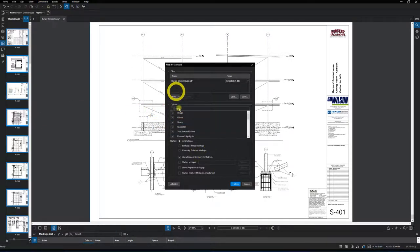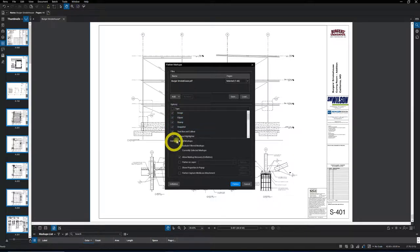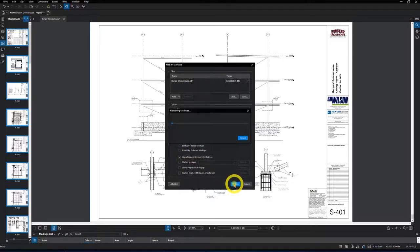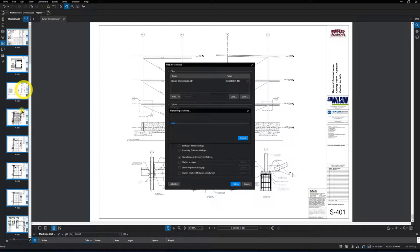Now in the dialog, I check mark everything, all markups, everything is flattened, and then I just hit flatten. What that's going to do is go through the drawings and flatten all the markups that might be on a drawing.